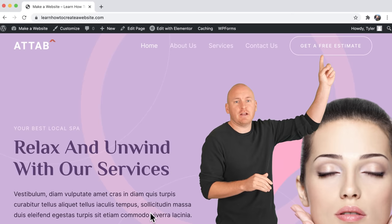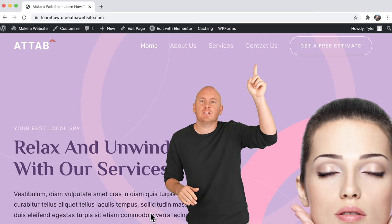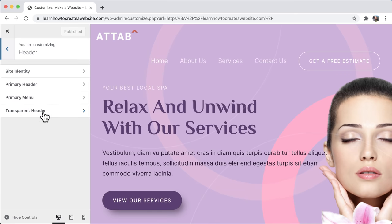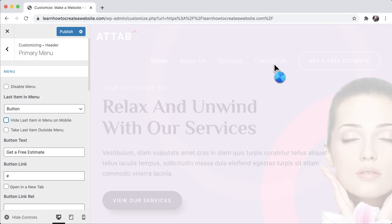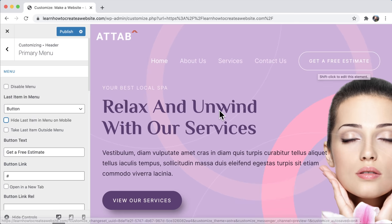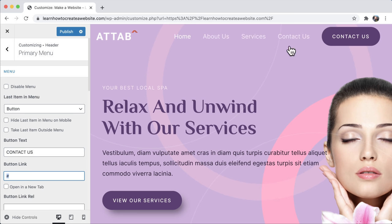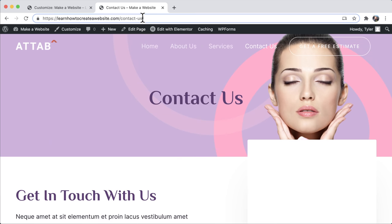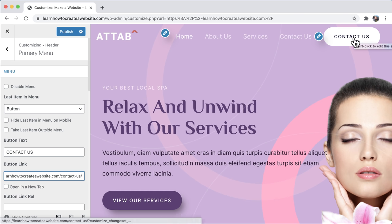We can see there's a 'get a free estimate' button, but maybe we want a contact button that really stands out instead. Click on customize, go to header, then primary menu. Uncheck 'hide last item menu on mobile' because we want to show it on mobile too. For button text, type 'contact us'. For the button link, open a new tab, go to your website, click the contact us page, copy that link, and paste it as the button link. So when people click the button, it'll go to the contact us page.